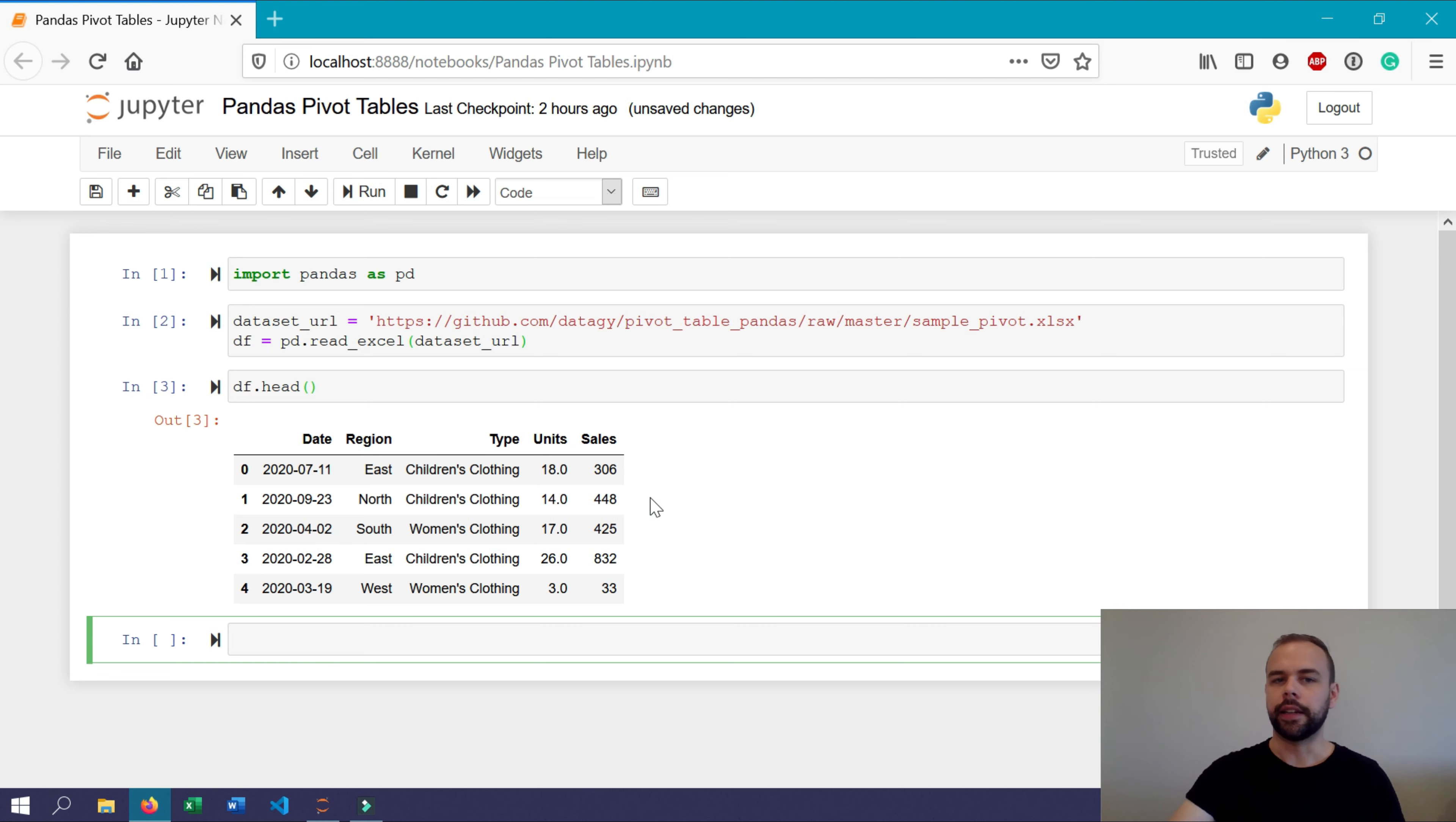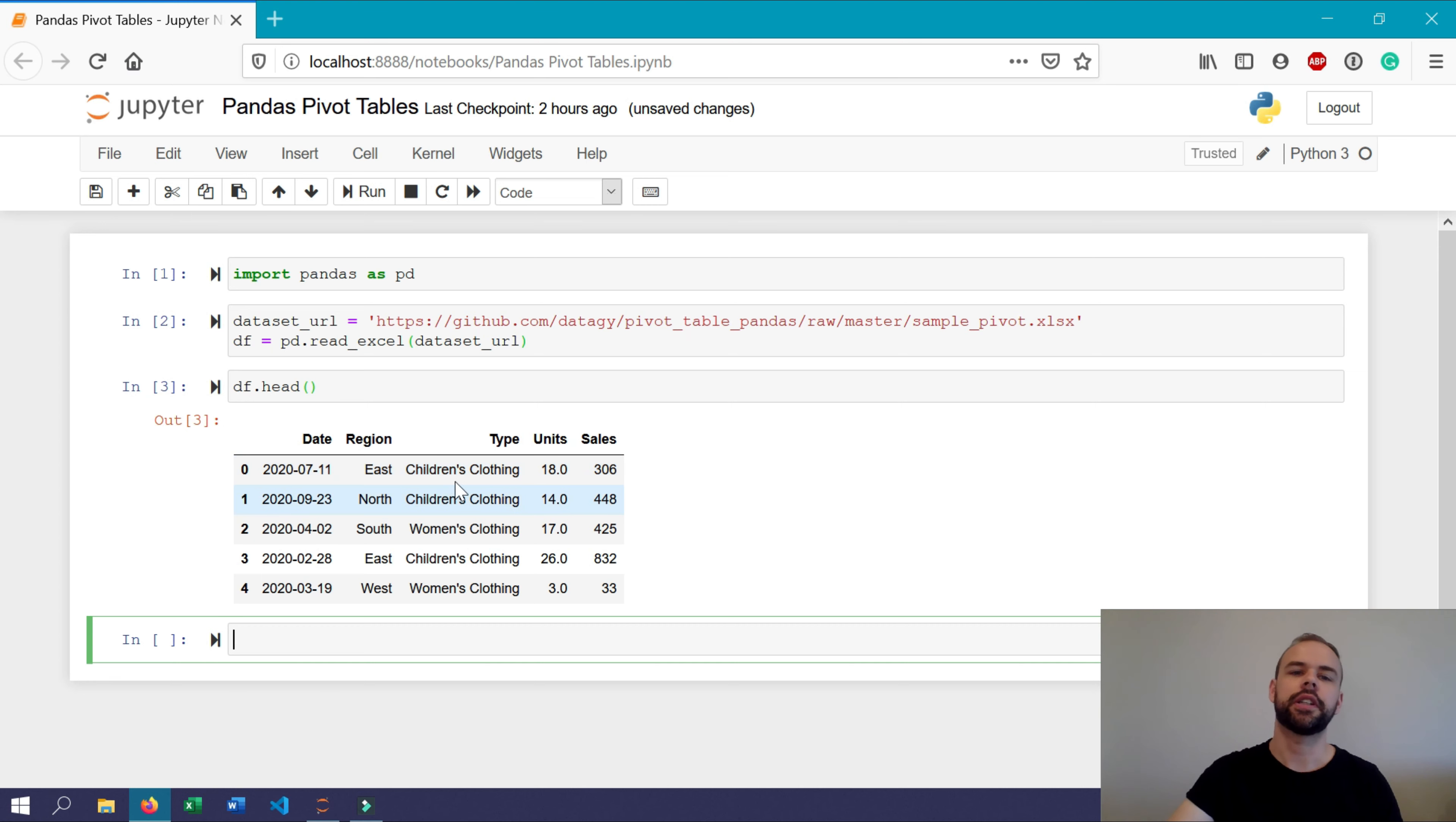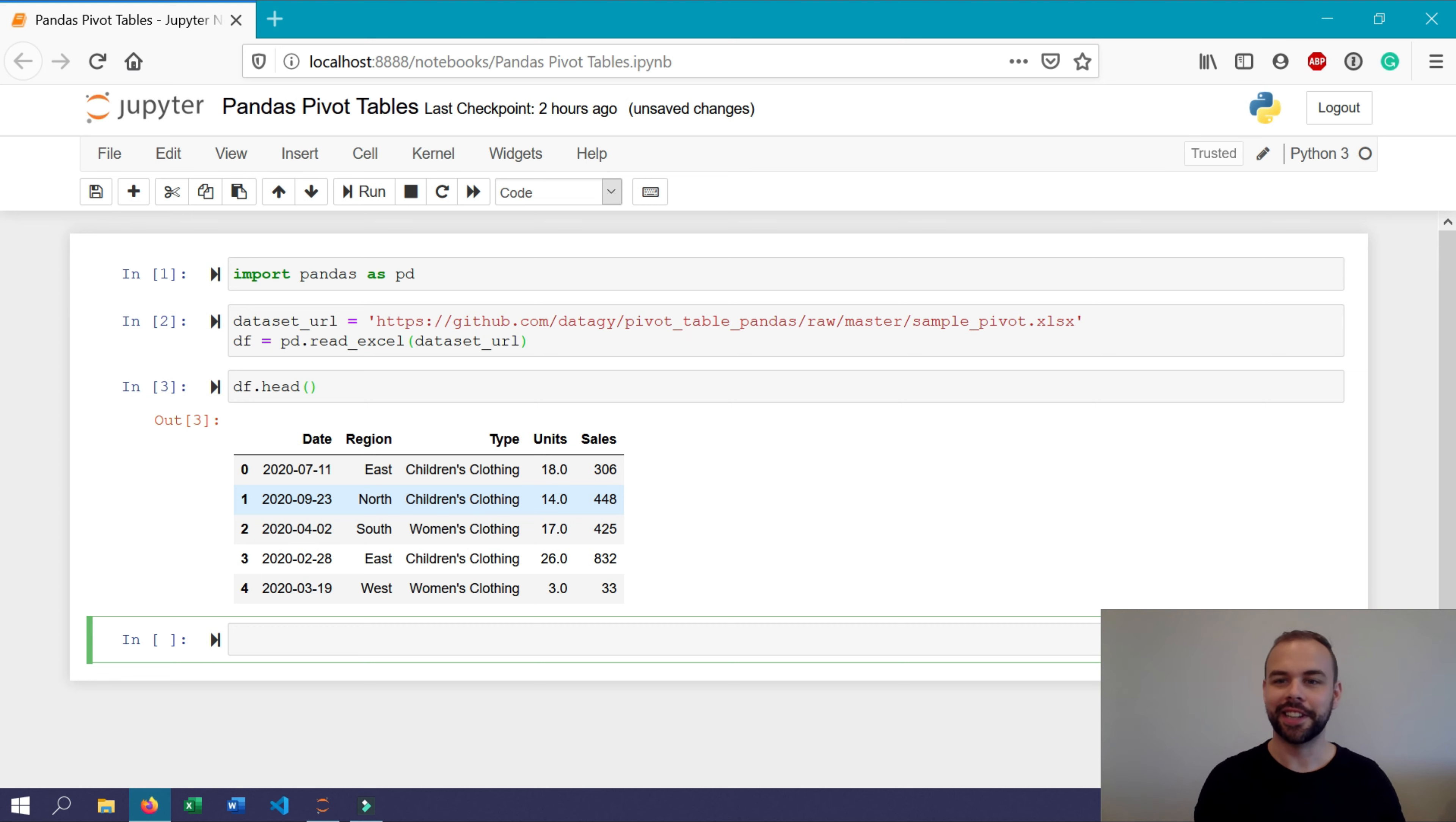And each day is also further categorized by a region in which that transaction occurred, as well as the type of transaction that it included. So let's actually dive into creating our pivot tables.